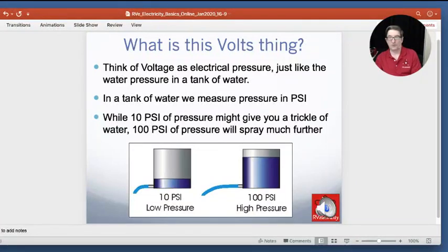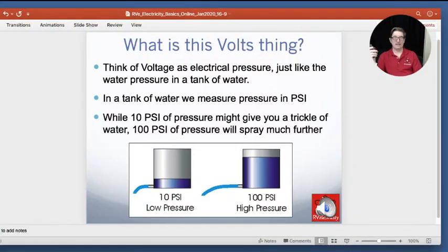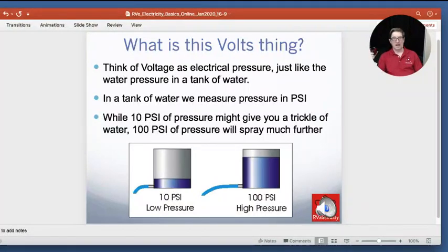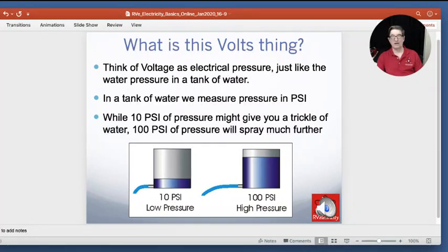So what is this volts thing? Well, you can kind of think of it as electrical pressure. I like to think of it as pounds of pressure in a tire, or PSI in a water main. In water and all of these things, we measure it in pounds per square inch — PSI.